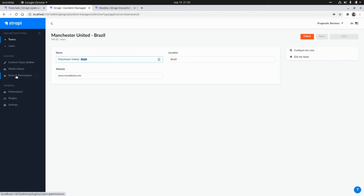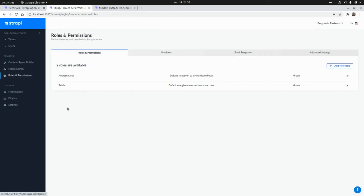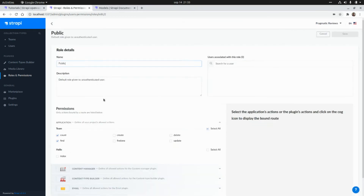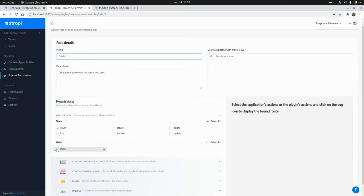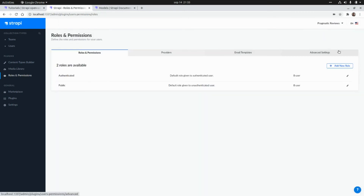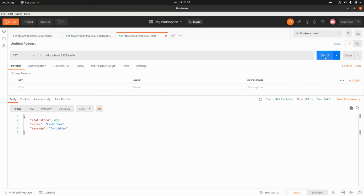So if we go to the administration panel, we need to go to Roles and Permissions, then go to Public. We need to assign the permissions here to the index method of the hello resource. I'm going to click on index and click Save. Now that endpoint is public and we can call it without any authentication mechanism.